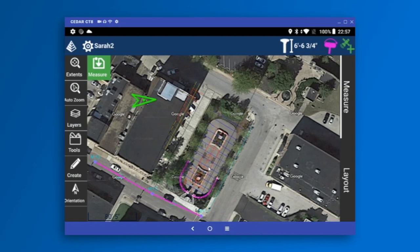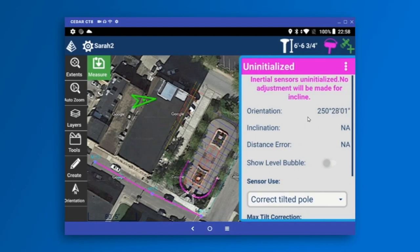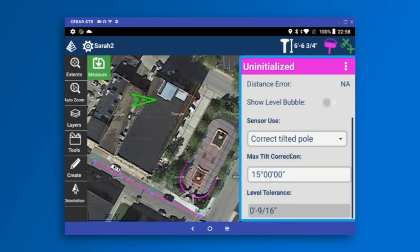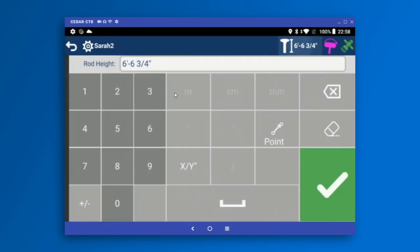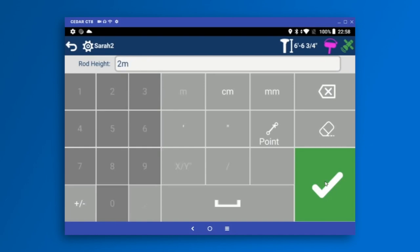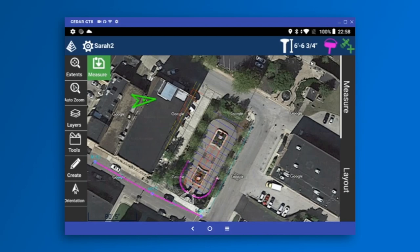The icon to the left is only available on receivers with inertial tilt support. Tapping the pink icon indicates the receiver tilt module is uninitialized because it's sitting at my desk and I haven't moved it. Tapping that icon shows the status, orientation, inclination, and all the options for tilt-to-pole. Carlson Layout supports tilt-to-pole corrections, warnings when you go out of tilt, and showing the e-bubble — all available under the sensor status icon. Next to that is the rod height, which you can tap at any time to change.